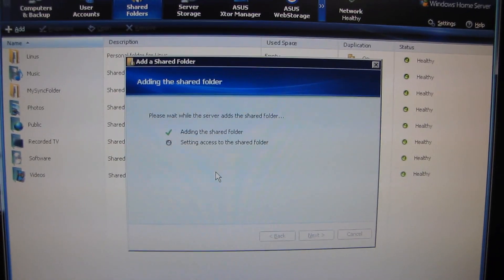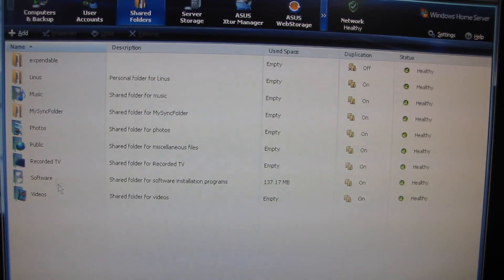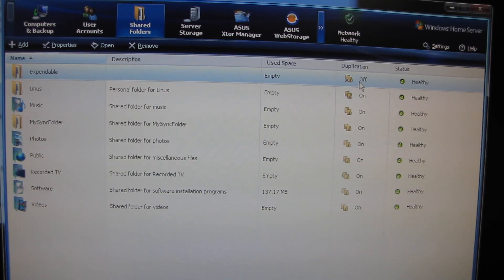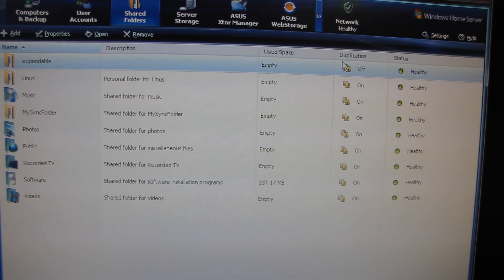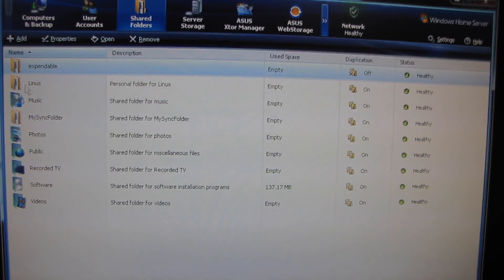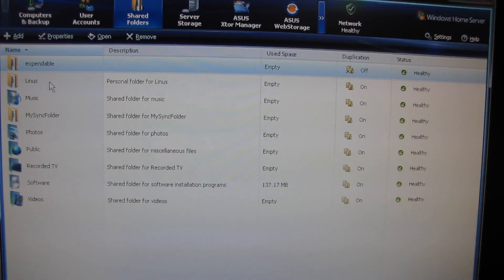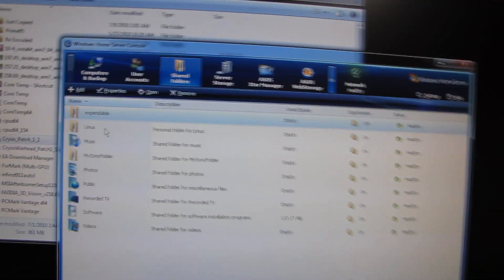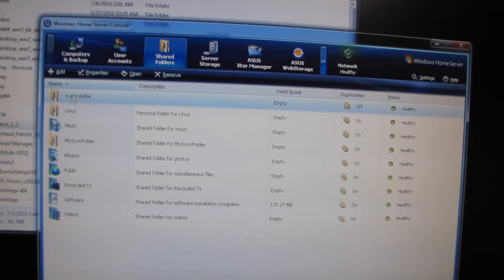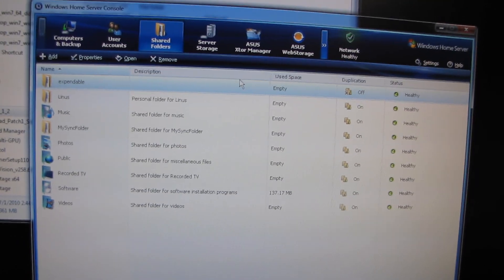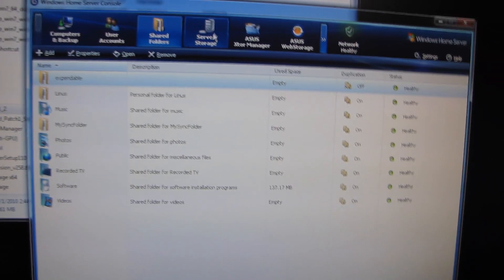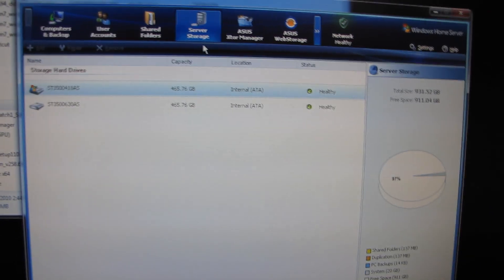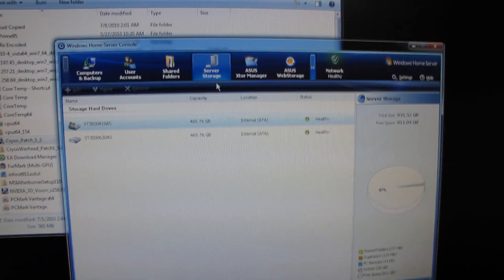So this is just going to be some random folder. That means that the data in the expendable folder will not take up double the space because every meg I write to Linus is going to be actually written two megs to two separate drives. Expendable will only write one meg to one drive. So it means it takes up less space, but it's also less safe.